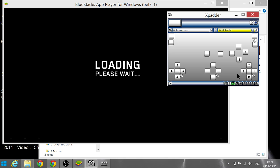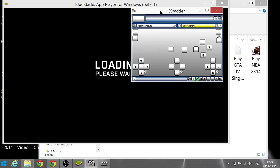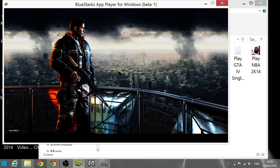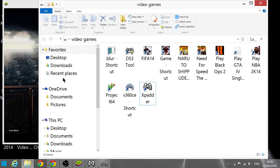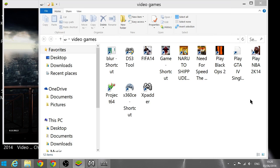I'm not sure what computer you guys have, but this is a laptop with an AMD A6-5500M with HD graphics at 1.9 GHz, and it works fairly well. I'll upload links in the description to DS3 Tool and Xpadder so you guys can download those.